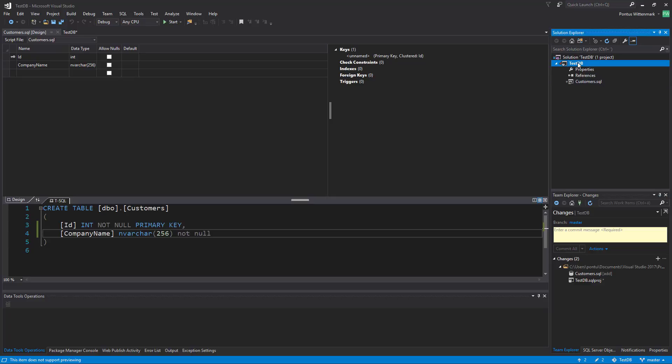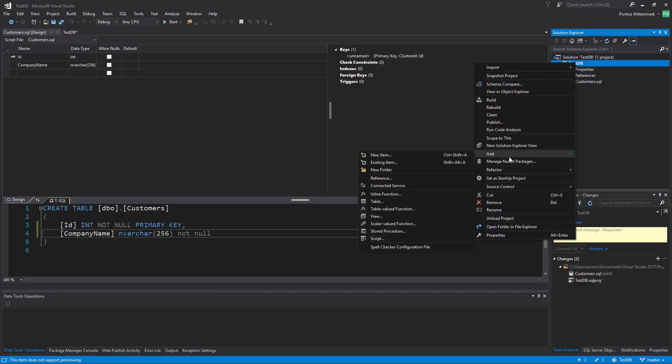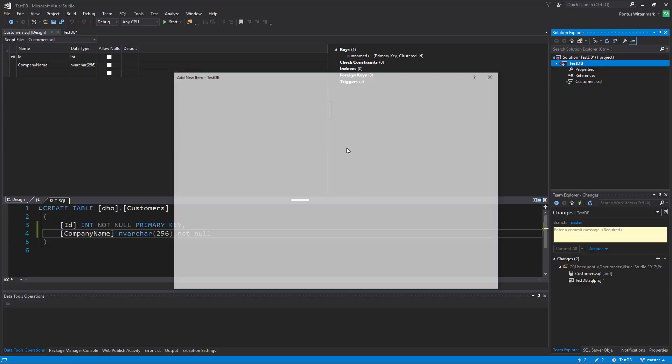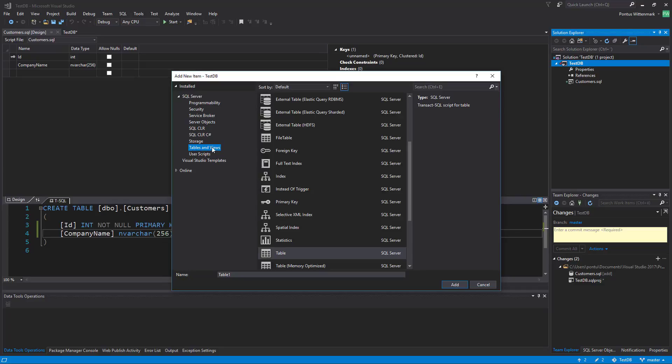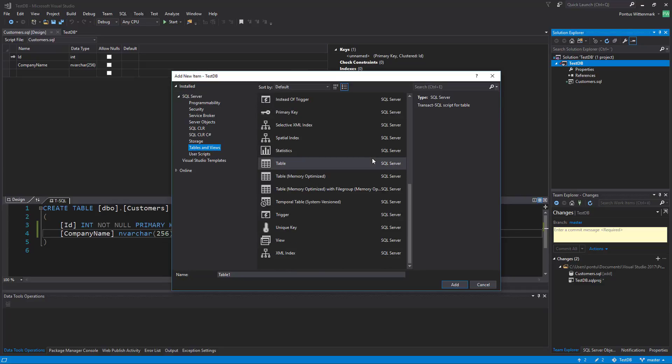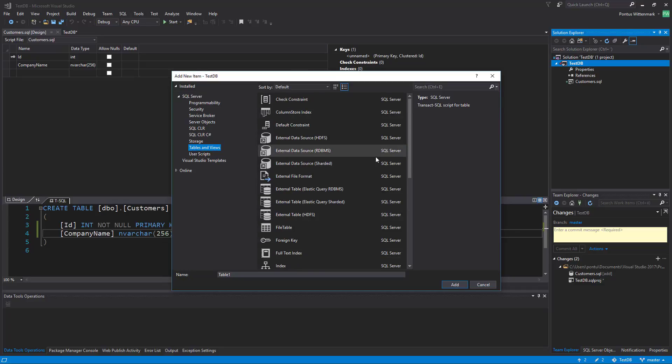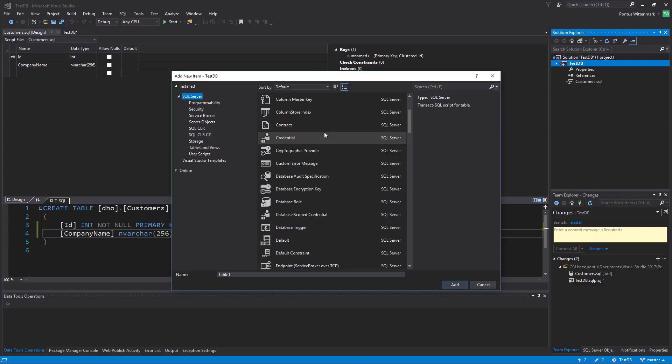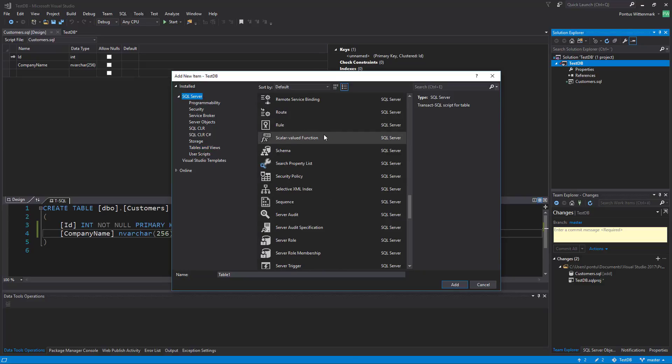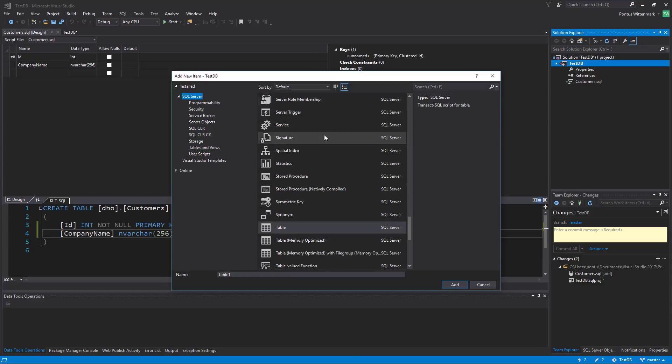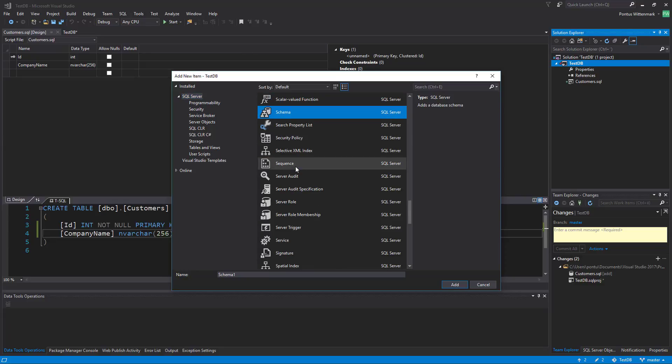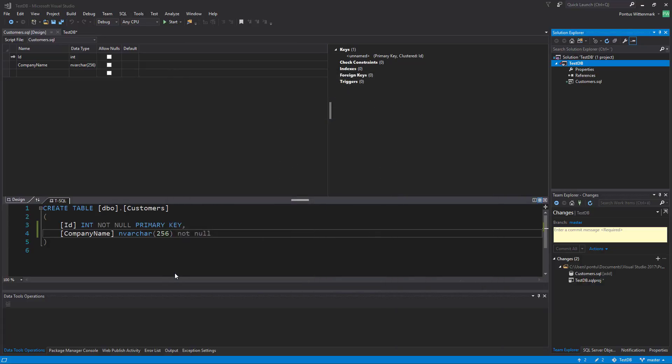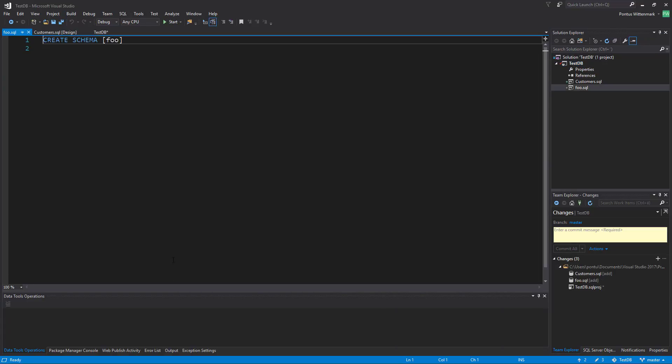Let's add something else. I'm going to add another item here. Let's say I want to add a new schema to the database. We can see there's plenty of templates here and if I go under SQL Server we have a huge amount of them. Here we have a schema. I'm going to pick schema. I'm going to call it foo.